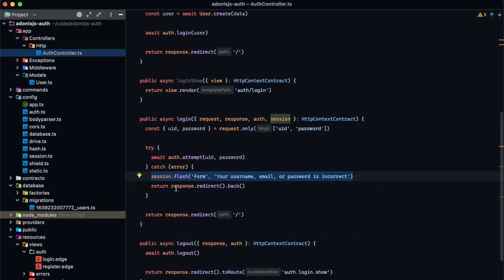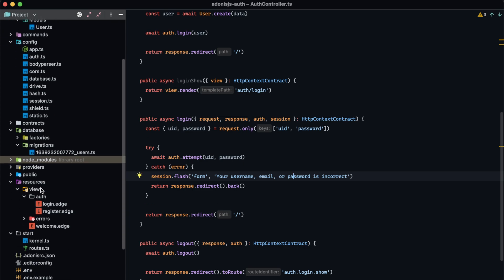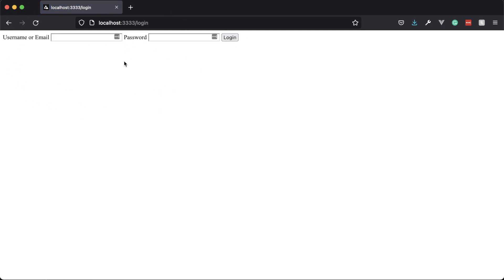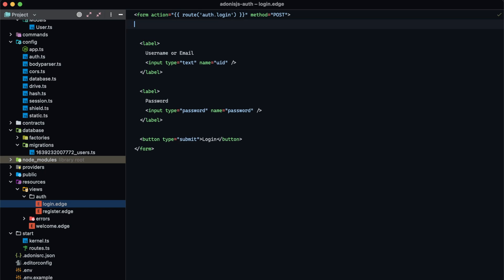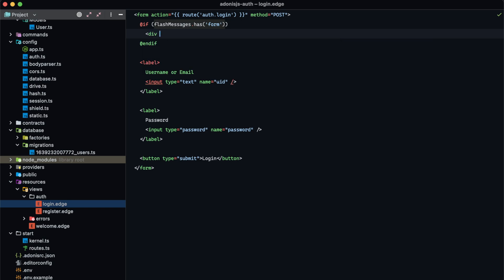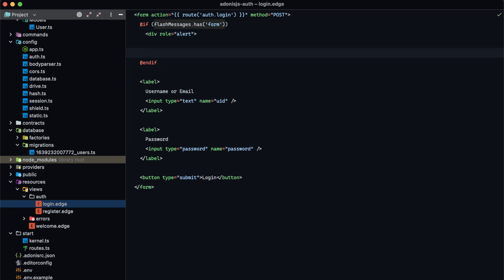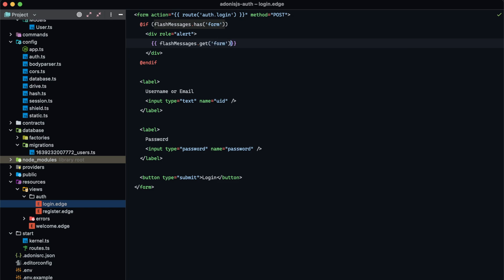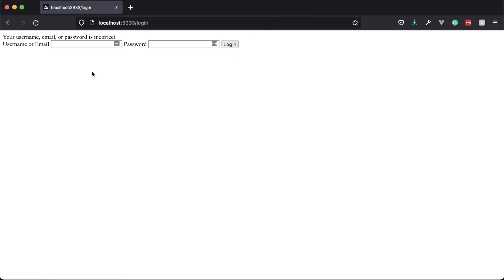I did forget to do one thing. We have this session flash for the form key stating your username, email, or password is incorrect if authentication fails. Currently we aren't doing anything with that in the login page, so if you get it wrong it just kicks you back with no contextual information. Let's add that flash message: at if flash messages dot has form, display a div with role of alert and display flash messages dot get form. Now if you attempt to log in with invalid information, you'll get contextual information stating why you were redirected back.